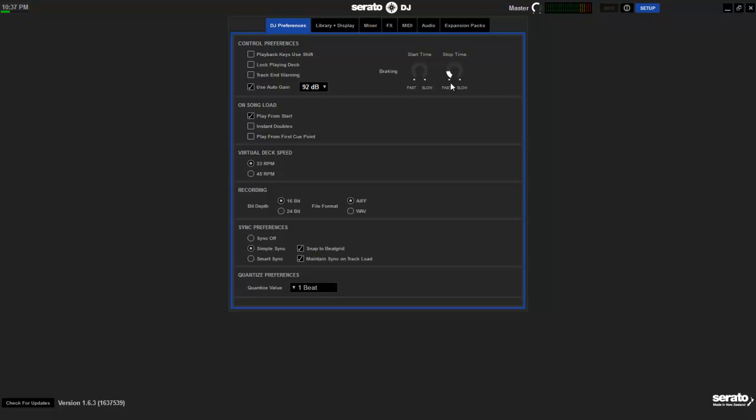I learned on turntables. I still use turntables. I love turntables. And so I love that feel. So that helps it as far as start having it all the way to the fastest helps when you release record for it to just start right up. So that's pretty much, I'm pretty sure the only thing I changed on this first DJ preferences pane.